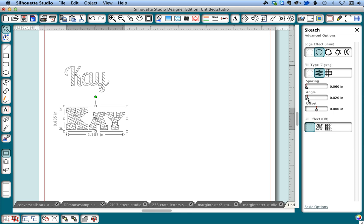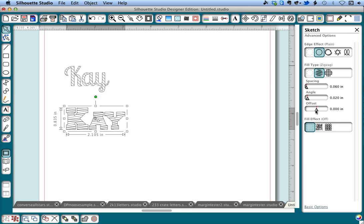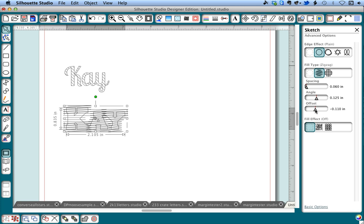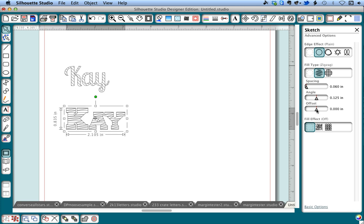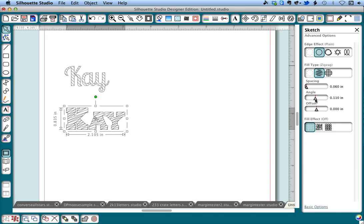Now we could also play with the angle if we want. The offset moves it in or out, but we want to keep that at zero, and the angle we had in the beginning was good. But again, that's just not tight enough.